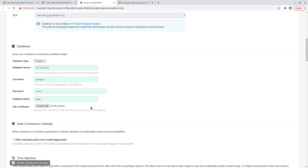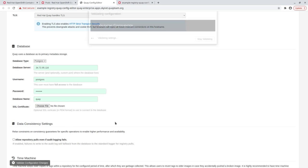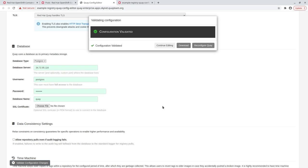Now we'll have the config editor validate our input. Great, our input is validated. Now we'll submit our new config to the Quay operator, which will take care of creating a new config bundle secret, mounting it into the Quay app pods, and initiating the rollout.